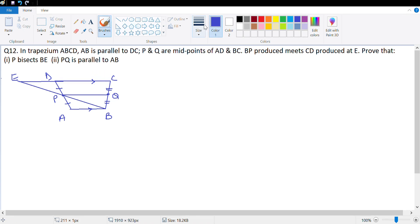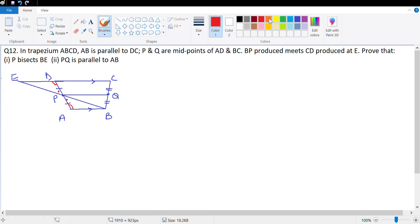Let's look at how to solve the first part. Let's look at these two triangles: triangle EDP and ABP. This angle and this angle are equal because these are vertically opposite angles. This angle and this angle are equal because these are alternate angles, and PD and PA are already given equal. So by angle-side-angle I should be able to prove that these two triangles are congruent.